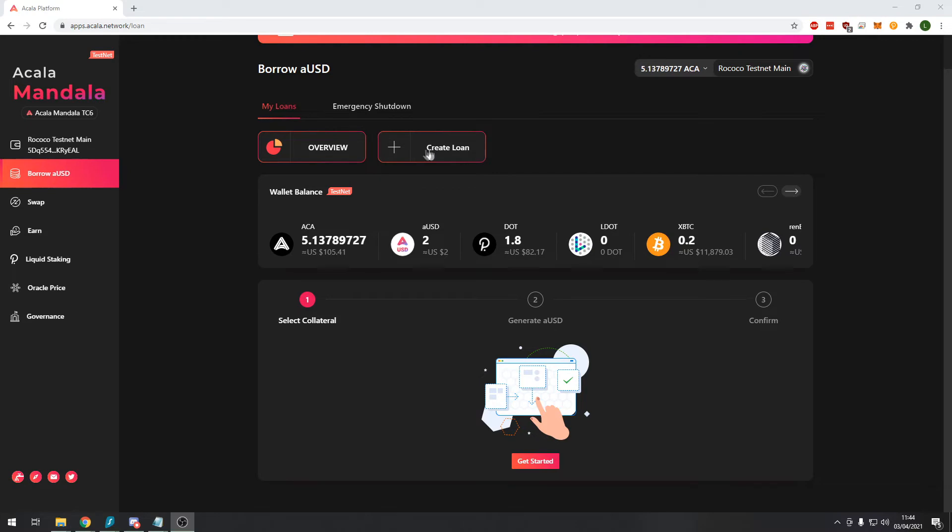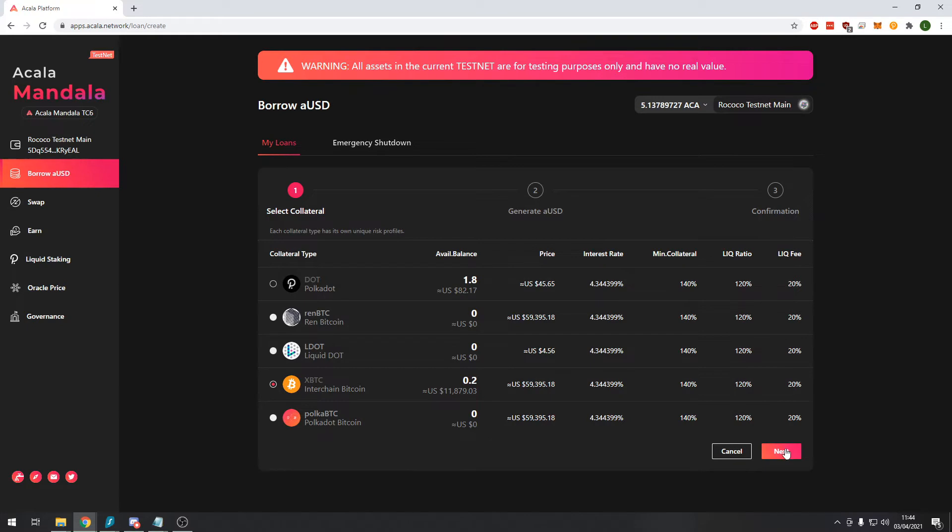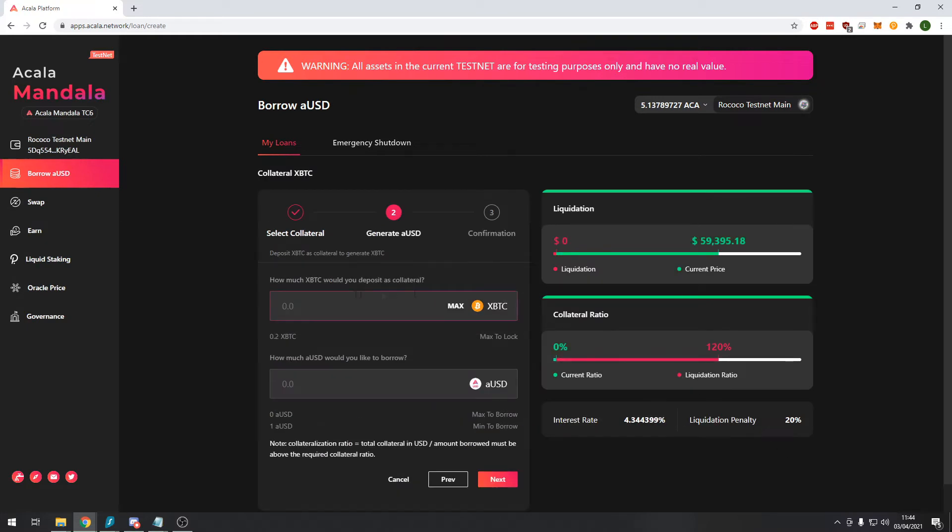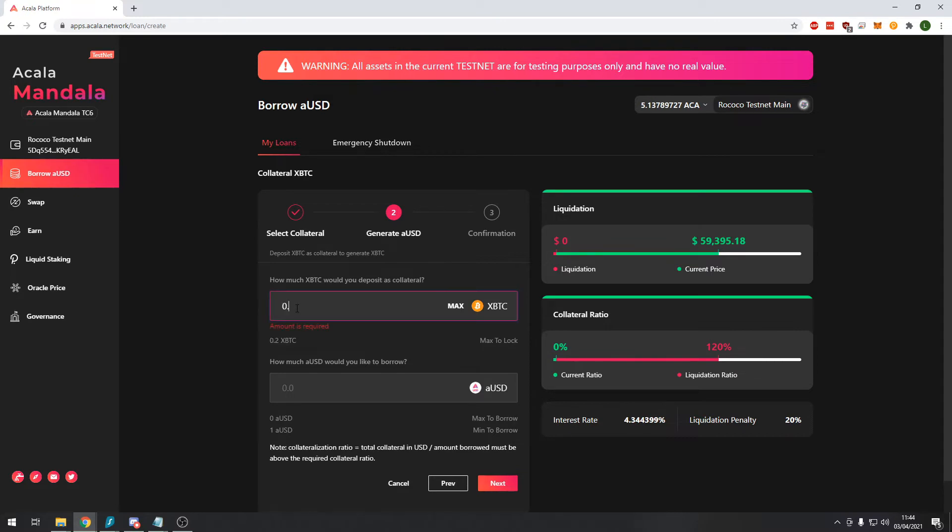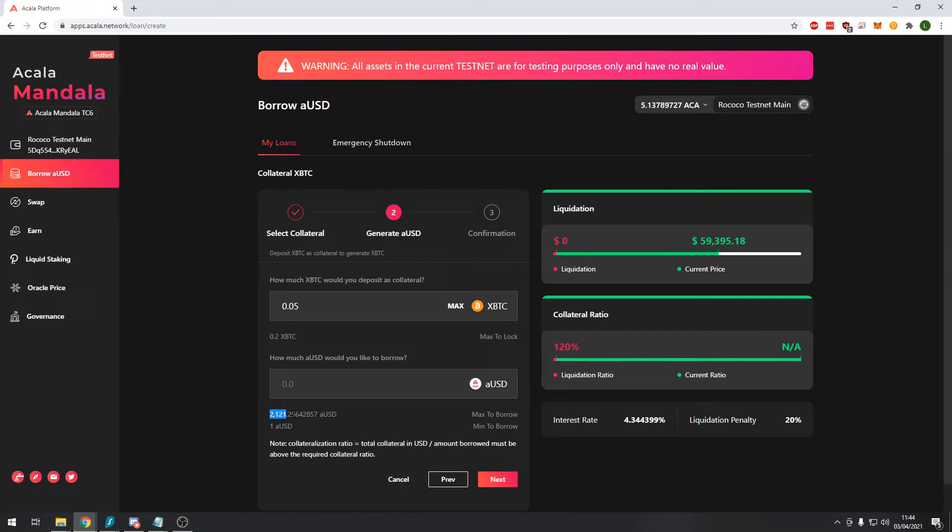So we'll quickly go through how to do this. You click here create loan and we'll choose our XBTC which is a wrapped version of Bitcoin as the collateral for our loan. We have I believe 0.2 Bitcoin and let's say that I want to take 0.05 of that Bitcoin to take out a loan.